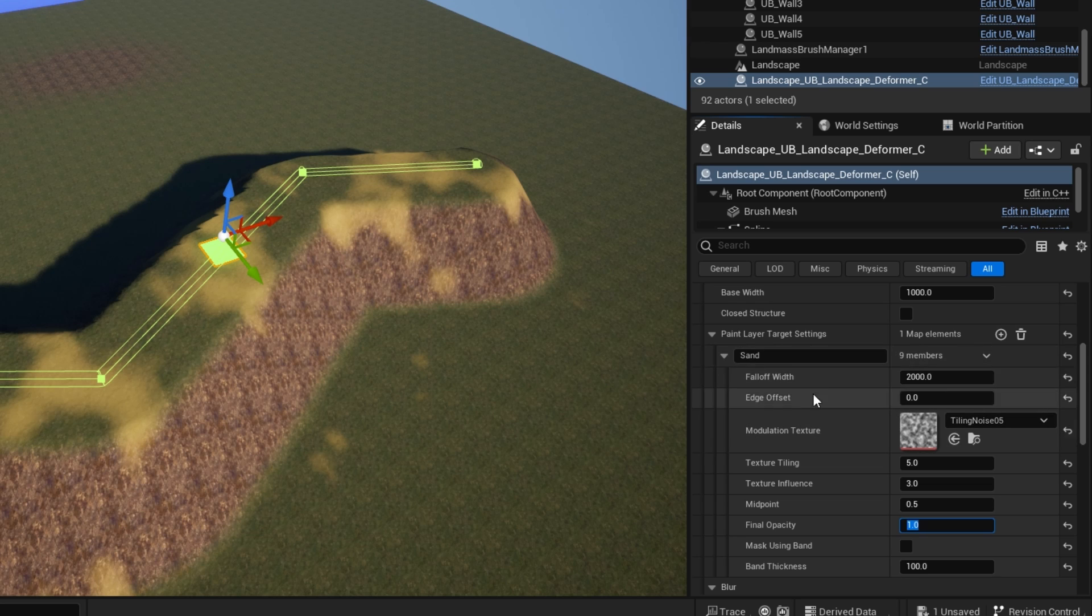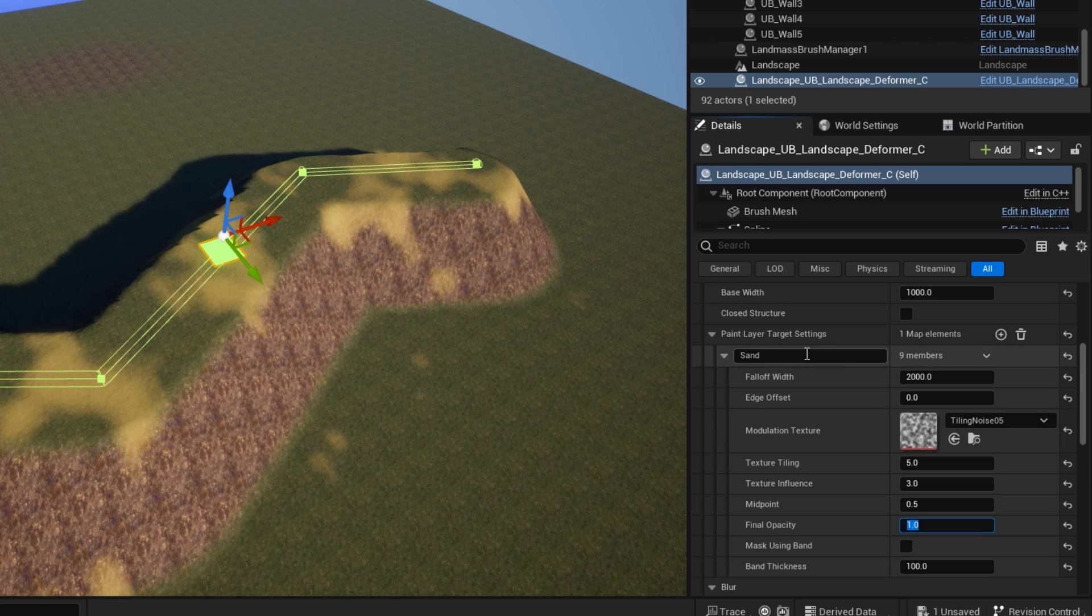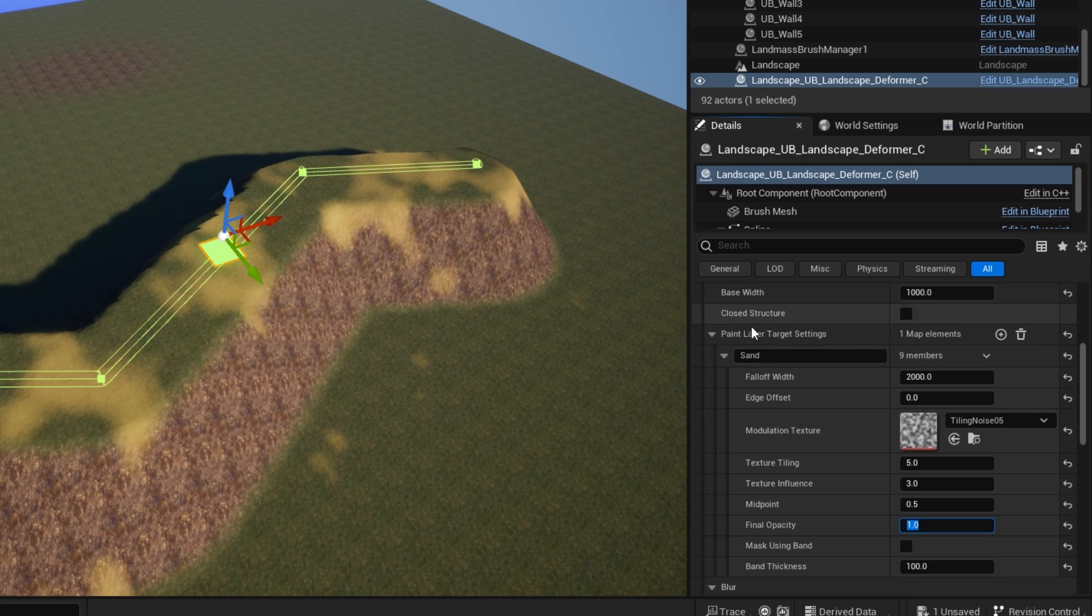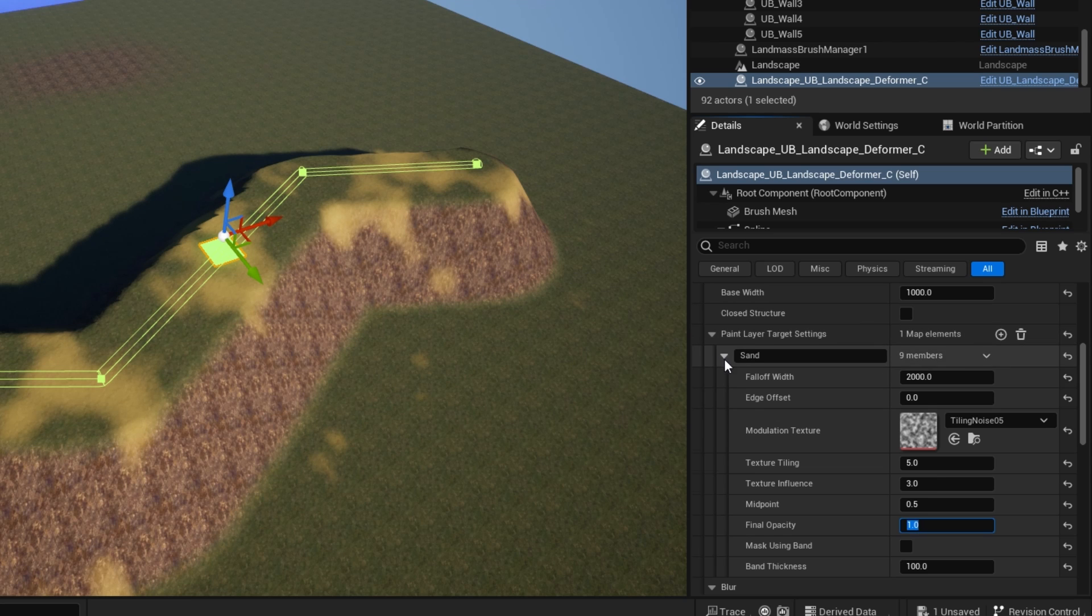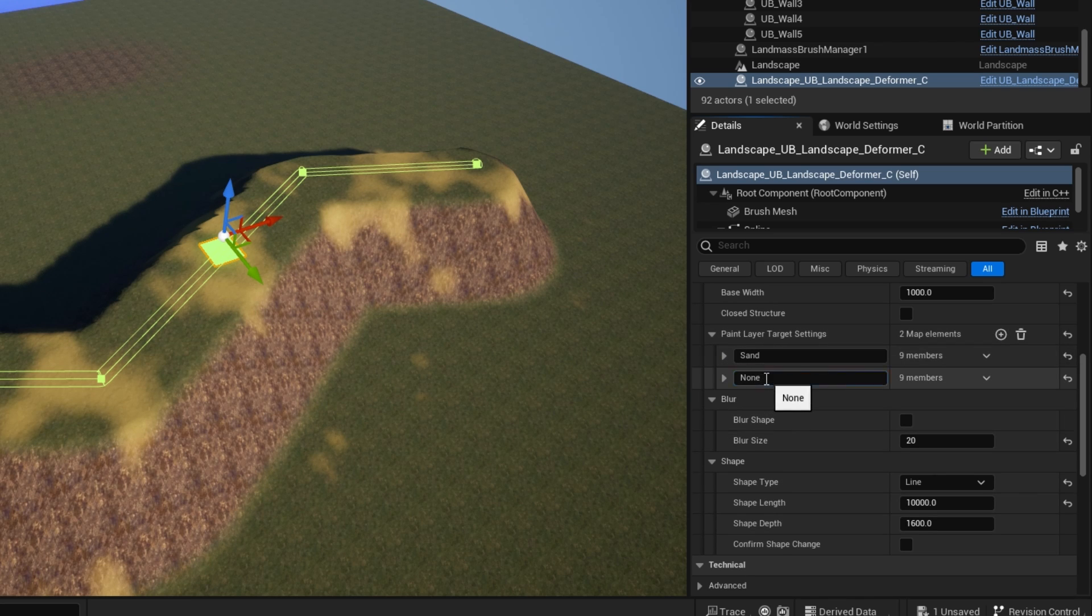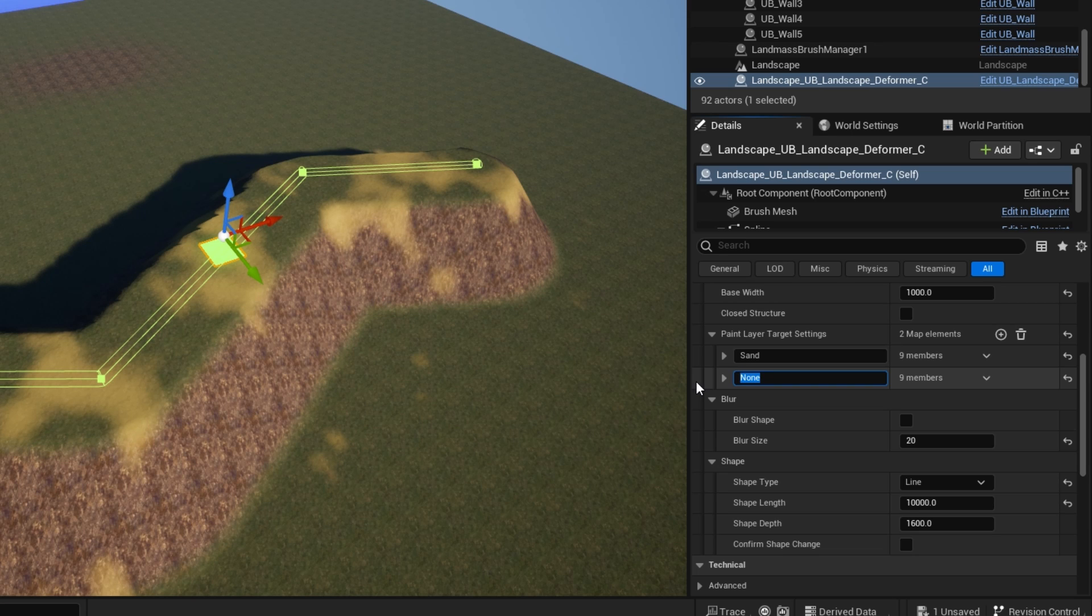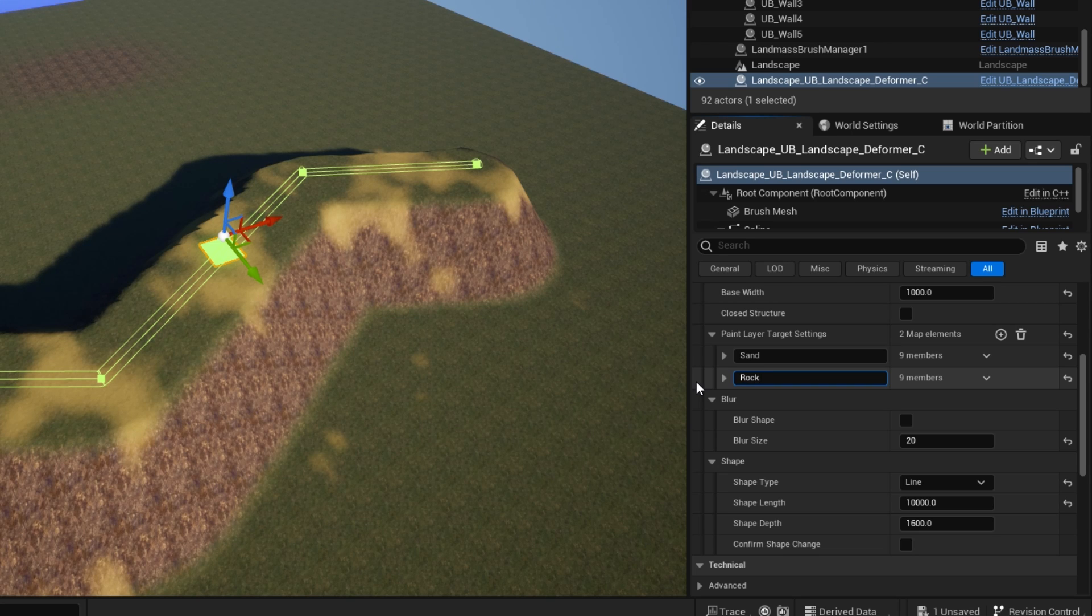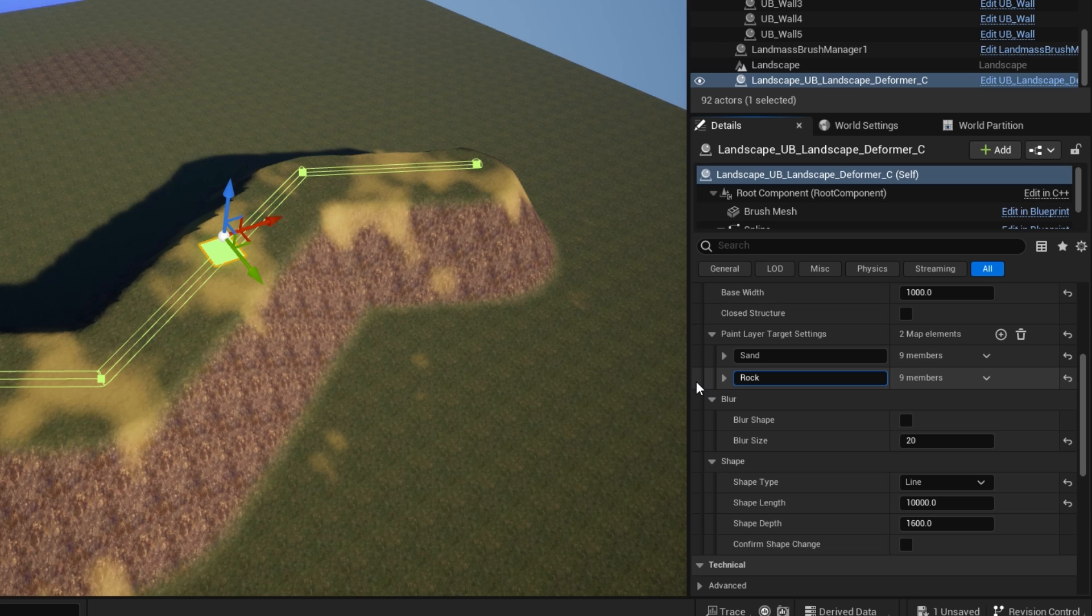So those are the main settings within the paint layer. You don't have to have just one paint layer. You could have multiple ones. So I could add another one now here. So now maybe I'll use my rock layer.